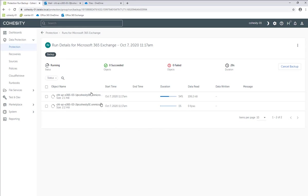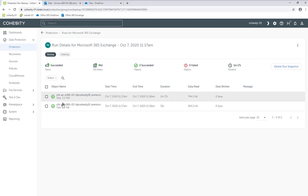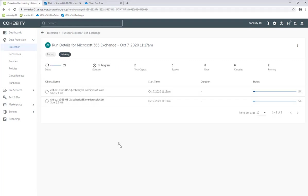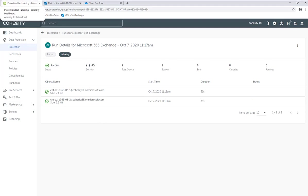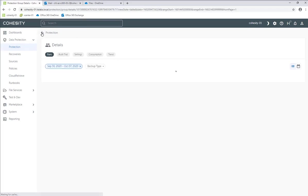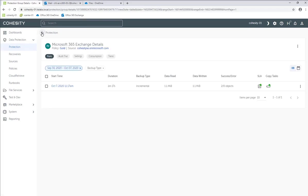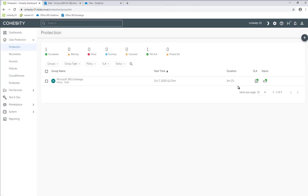We can click within each one of those to get the individual details on what's happening. We're going to give that a second to finish. As you can see, the backup jobs have finished, and then we can go to indexing. We can see the indexing is still going on. Now the indexing task has completed, so if we back up we can see that the protection job has completed.